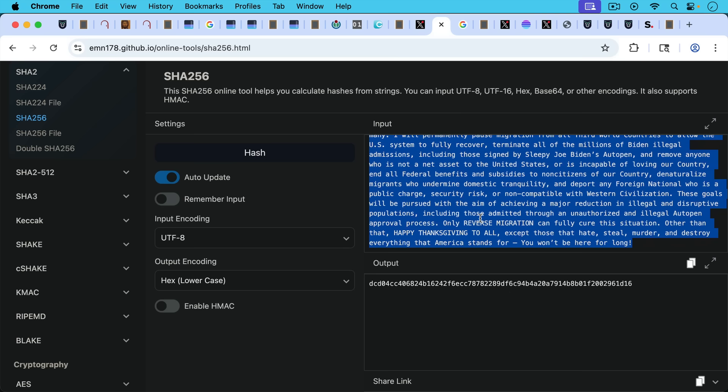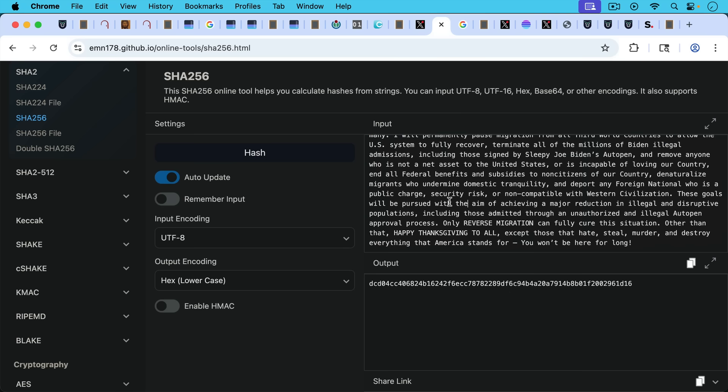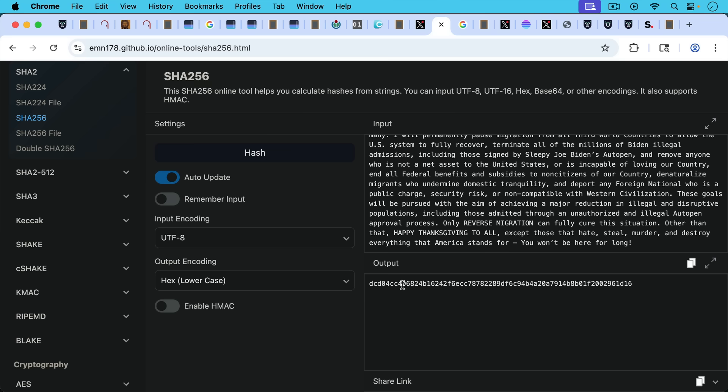And if you change any letter, if for example, I change, I just get rid of this S, for example, we can see that the output completely changes. Let's put the S back and we can see that it just changes. It doesn't just change one letter of the output, but it changes the whole thing. So this is a very nice tool. This is basically what Bitcoin mining is, doing double SHA-256 hashes.